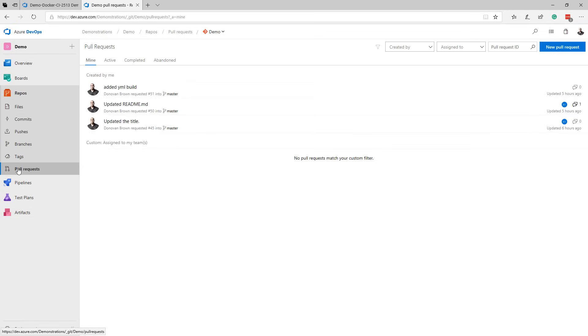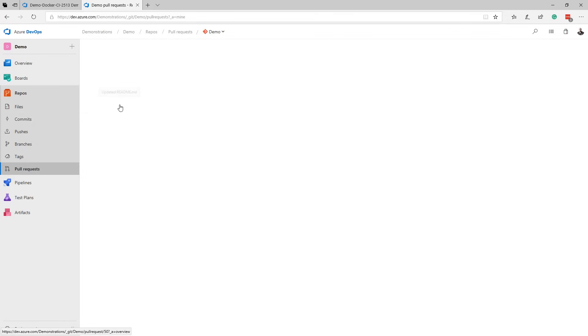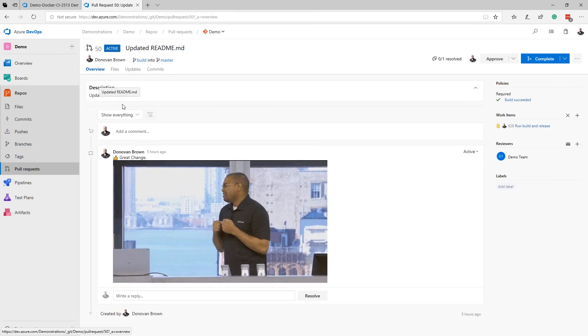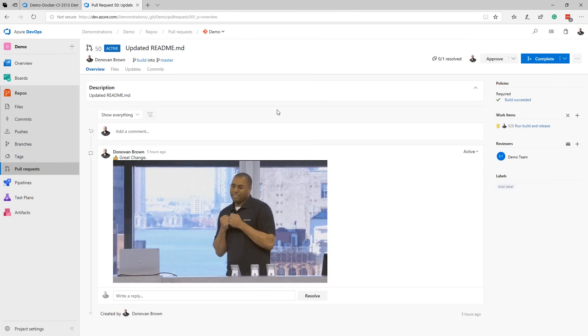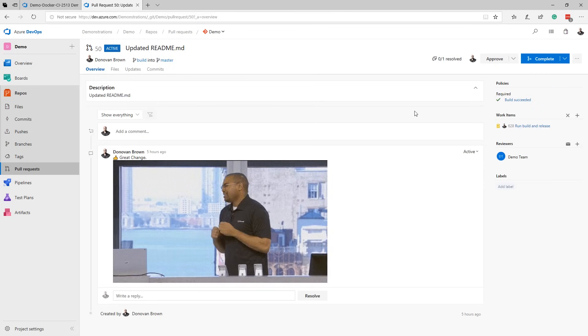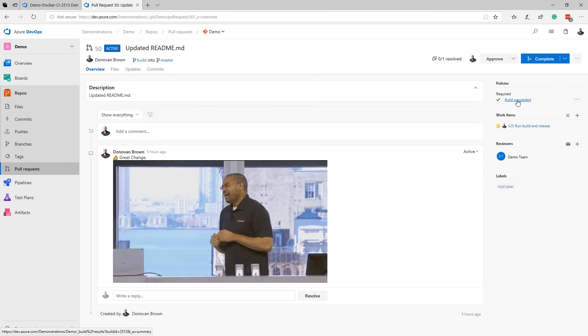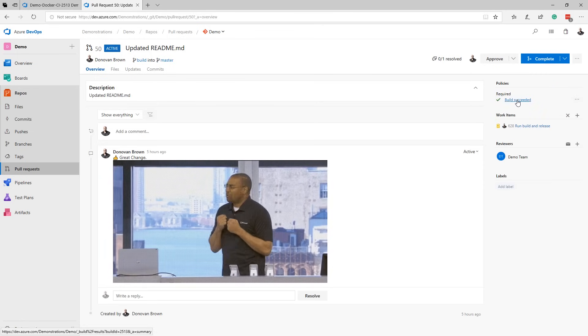Using the pull request page, you can review and participate in pull requests. Azure Repos allows you to leave rich comments during your pull request and even apply policies that require a build to be executed.